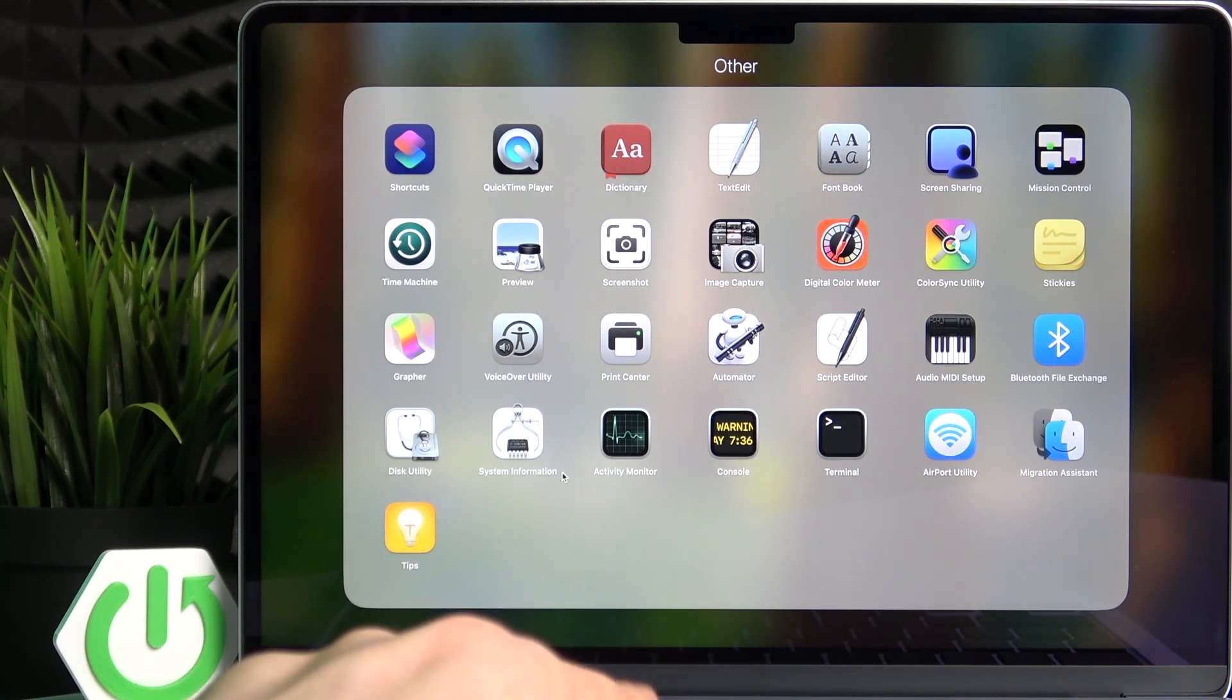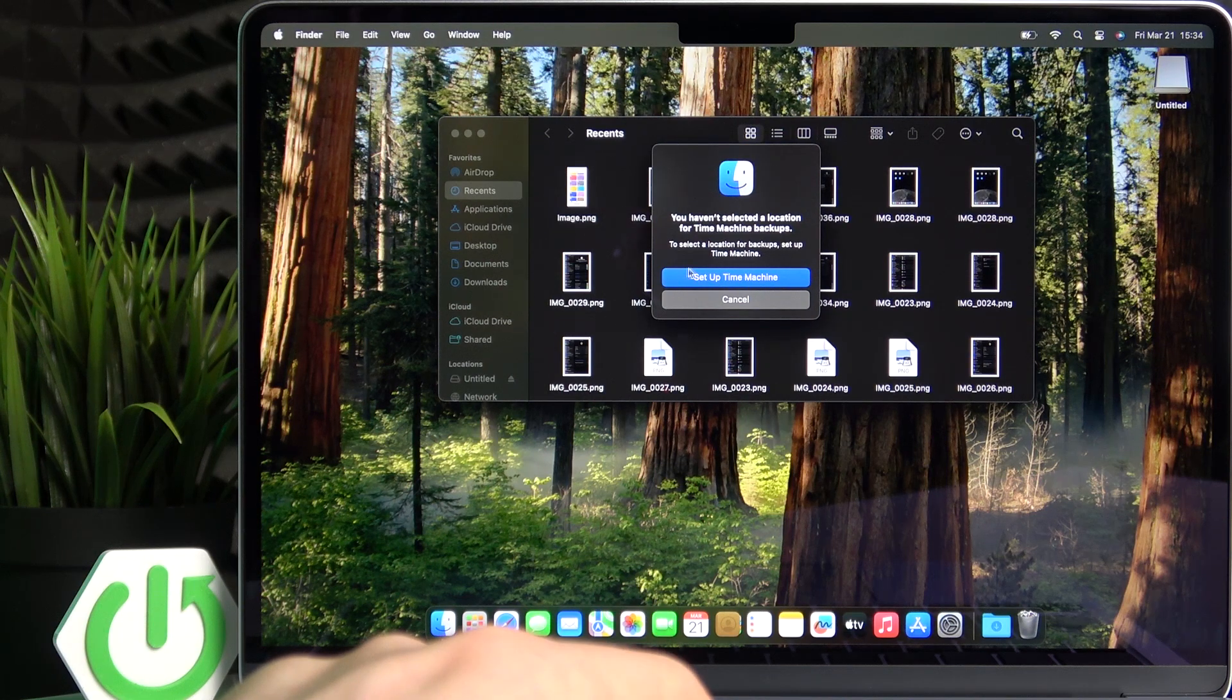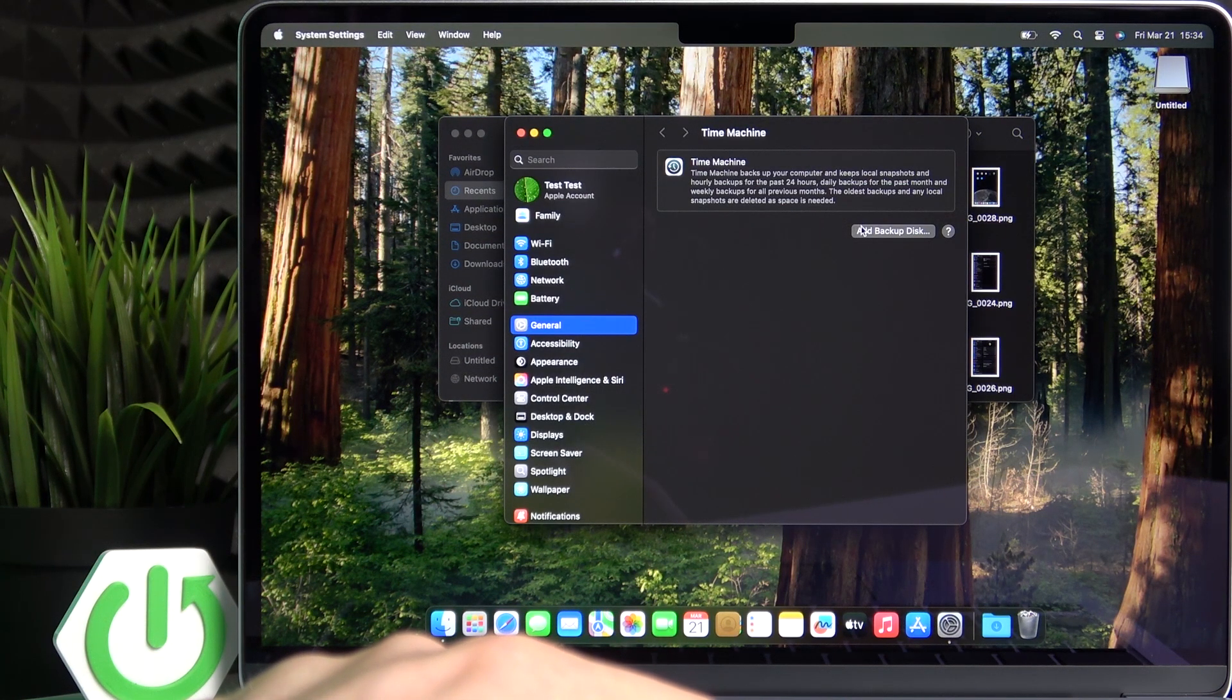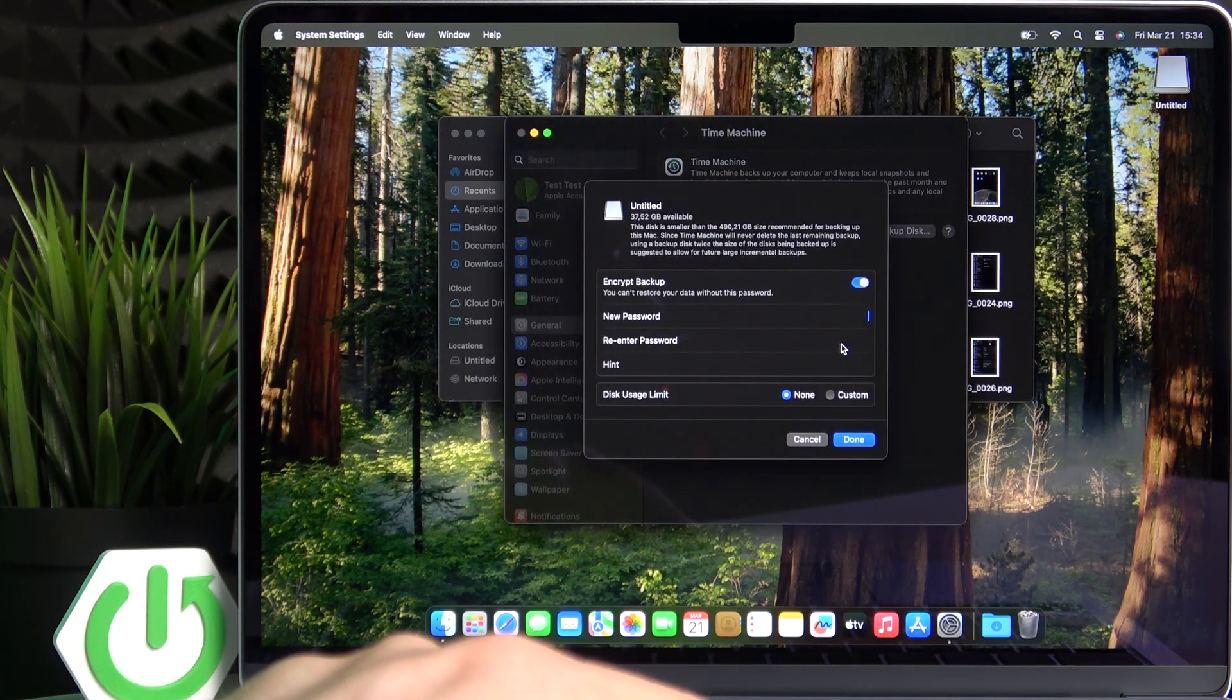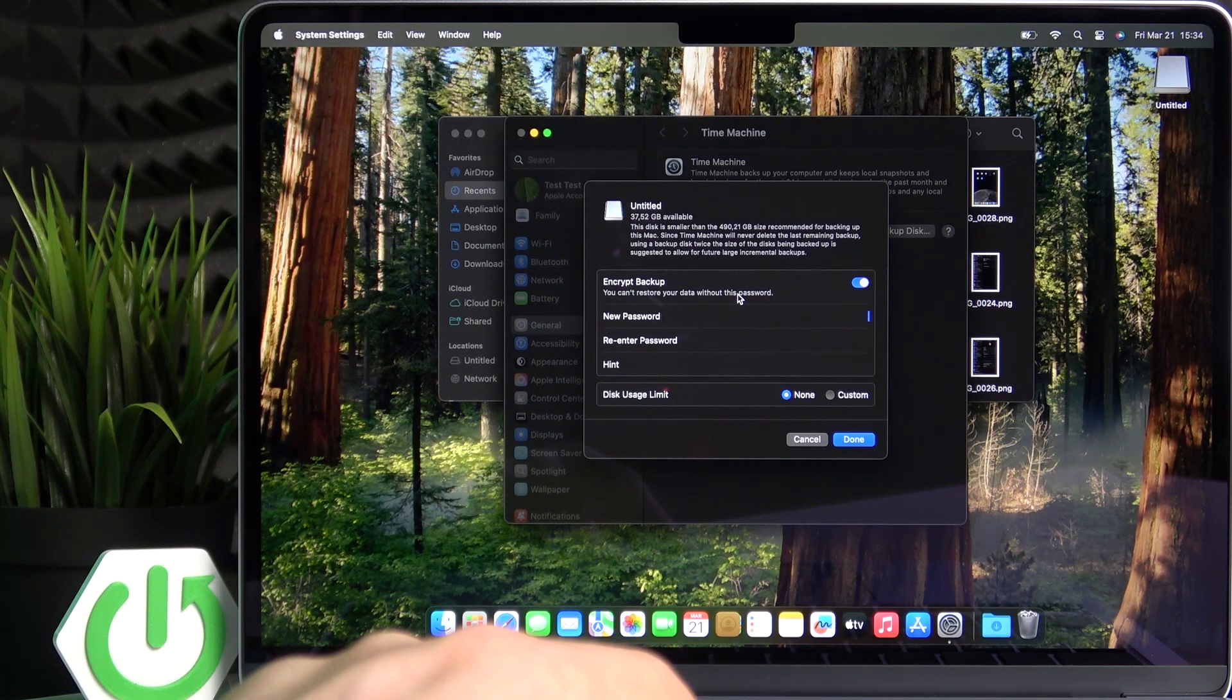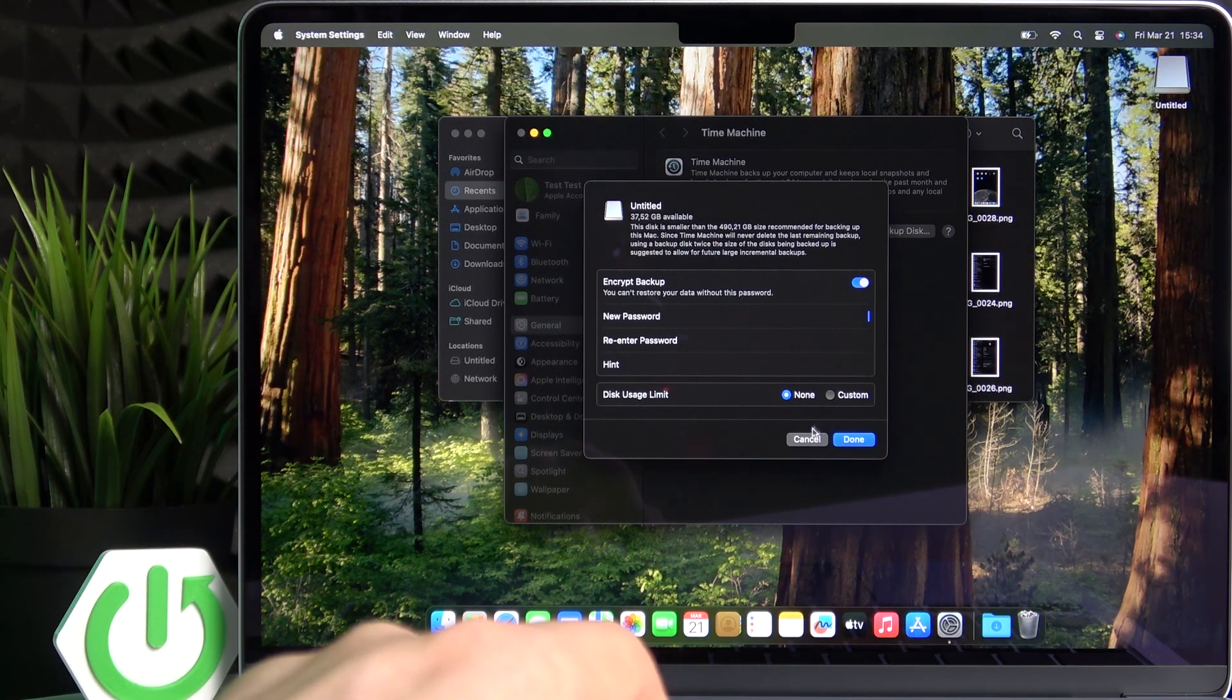So, okay, it's here. Now I'm going to click on setup Time Machine, add backup disk. I'm going to select this one, setup disk.